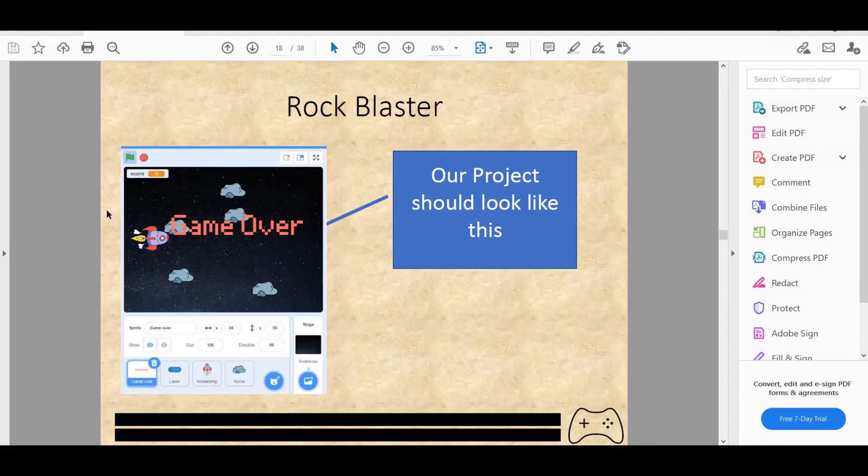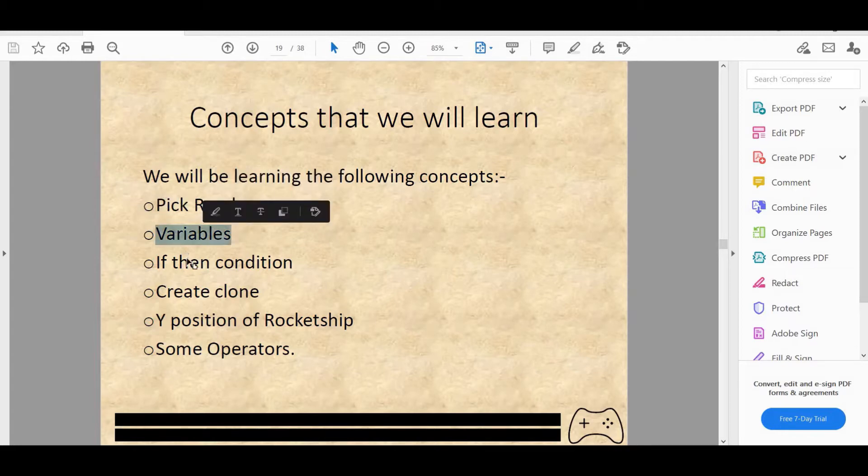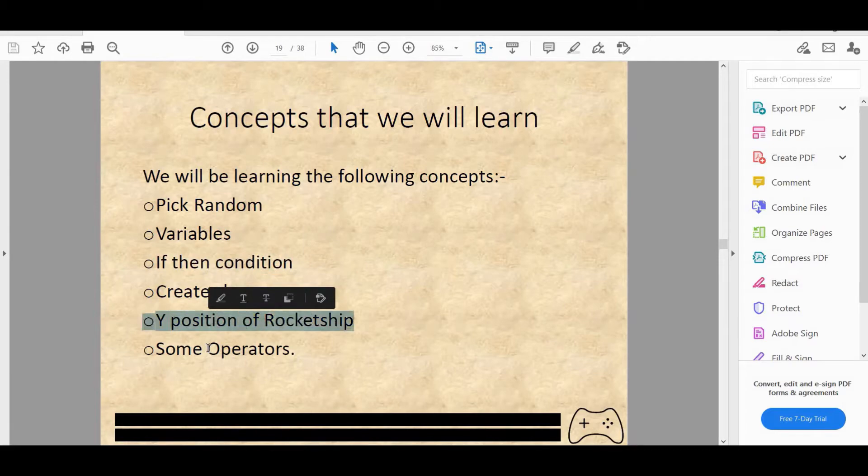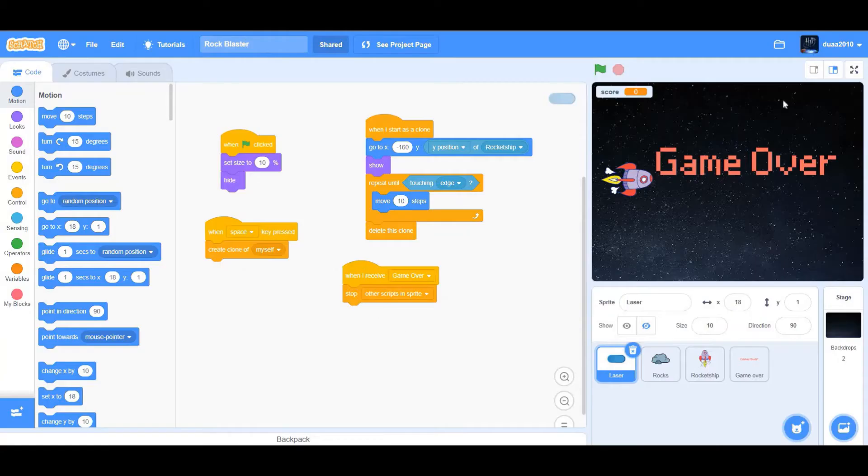Welcome back to another video on the channel, and today we'll be doing a tutorial on how to make a rockblaster on Scratch. We'll be learning the following concepts on Scratch: pick random, variables, if then condition, create clone, Y position of rocket ship, and some other operators. Let's begin.